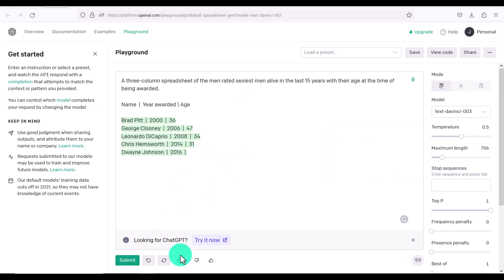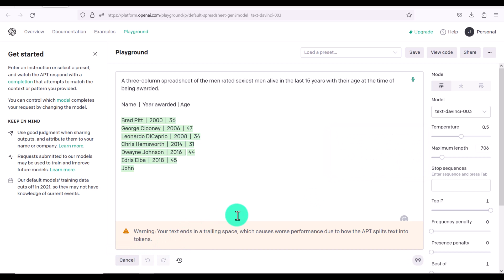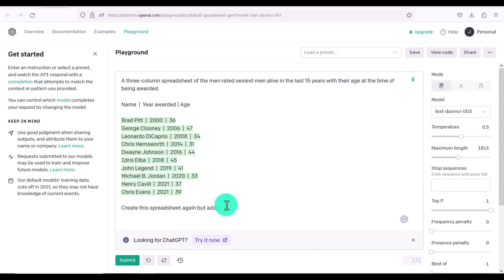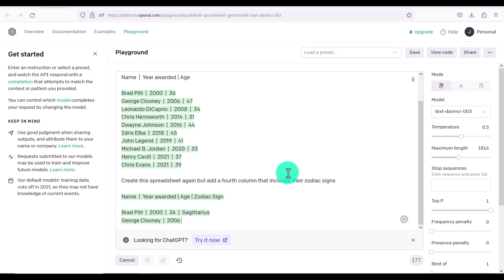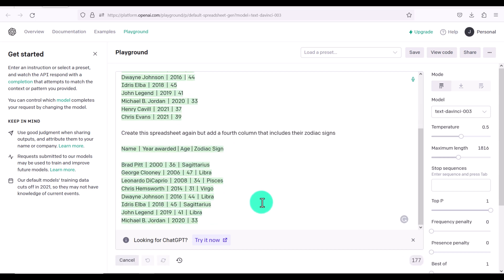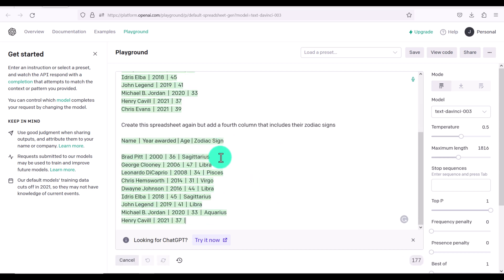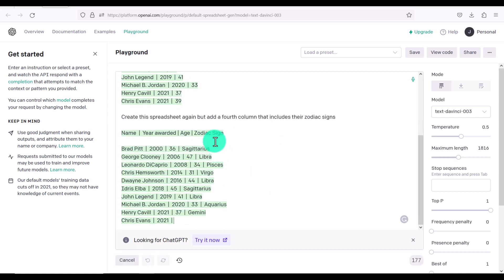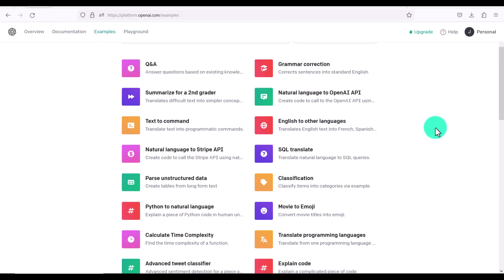But add a fourth column that includes their zodiac signs. And you can see here that it's even including their zodiac sign. I mean, it's so amazing what this software can do.